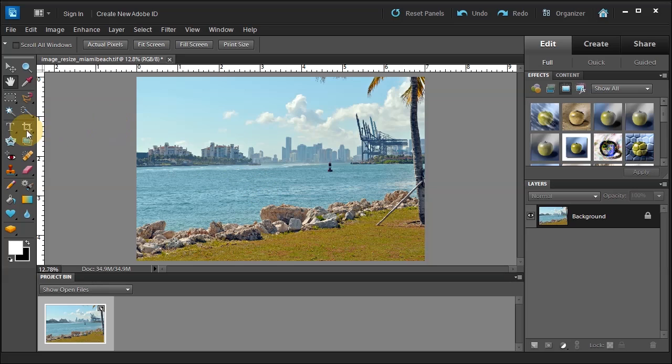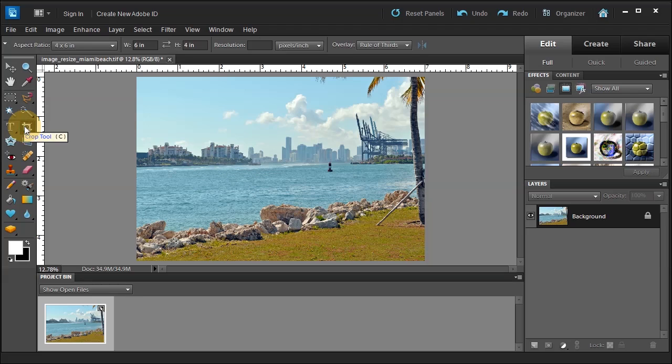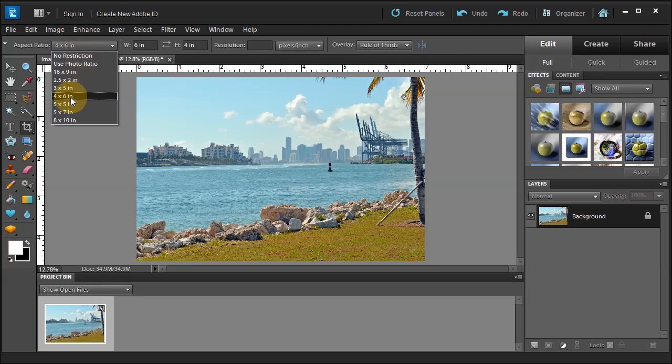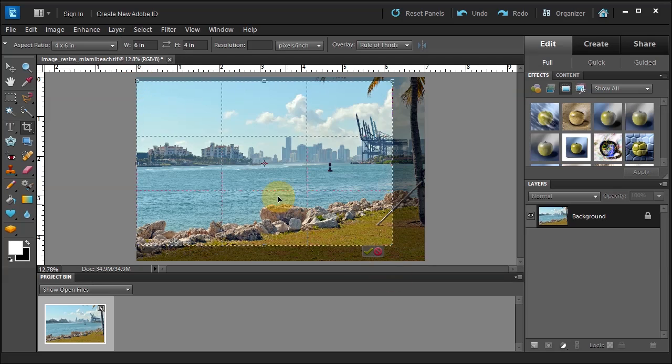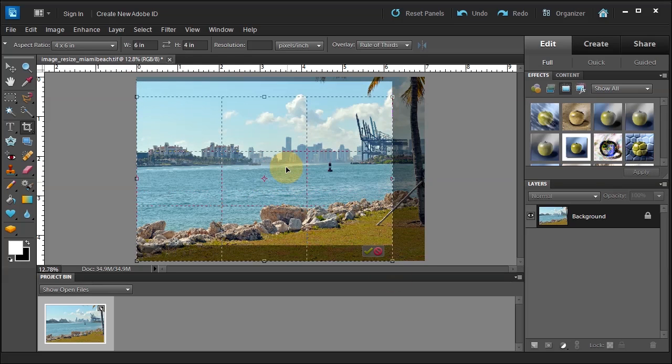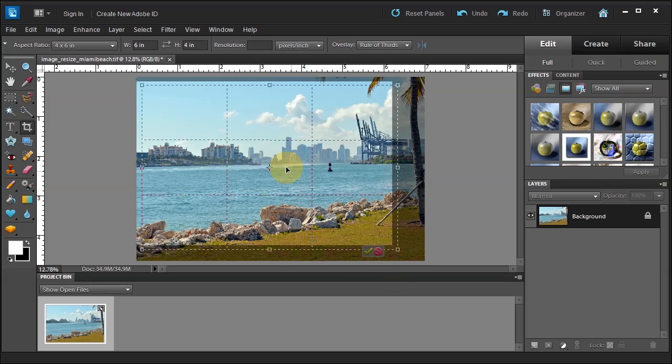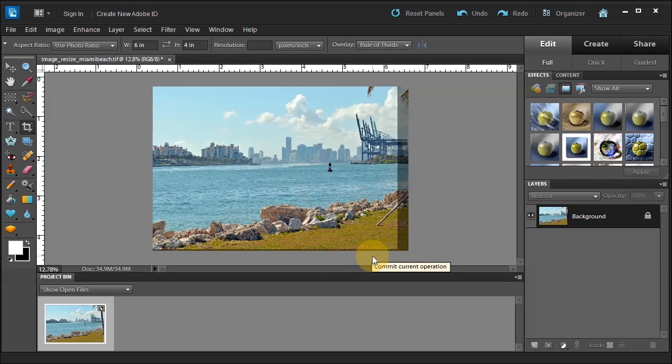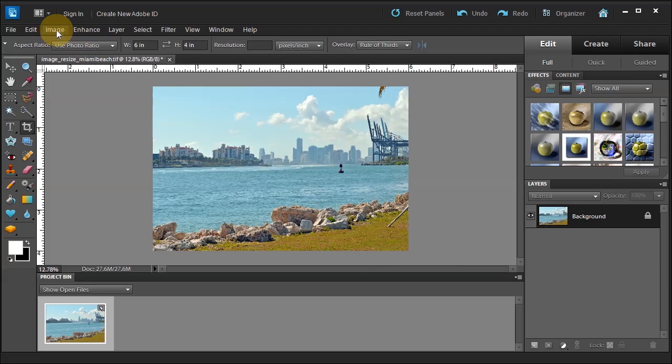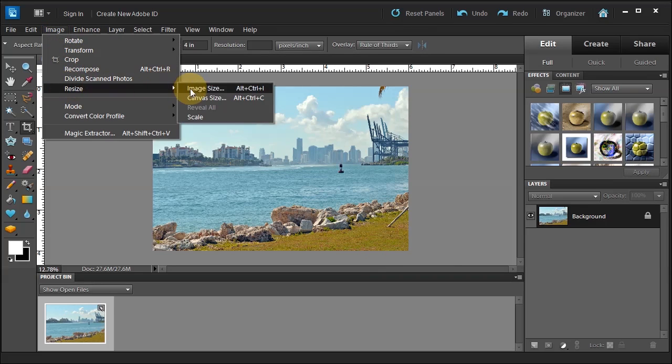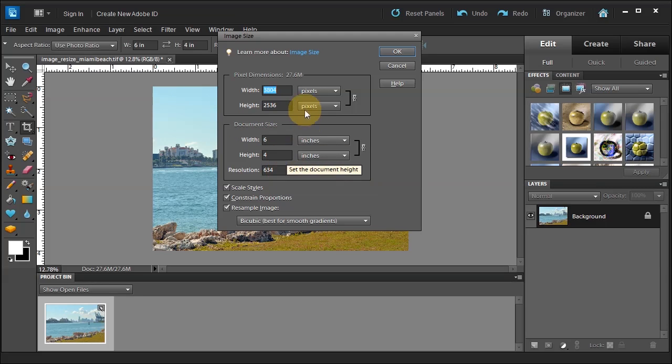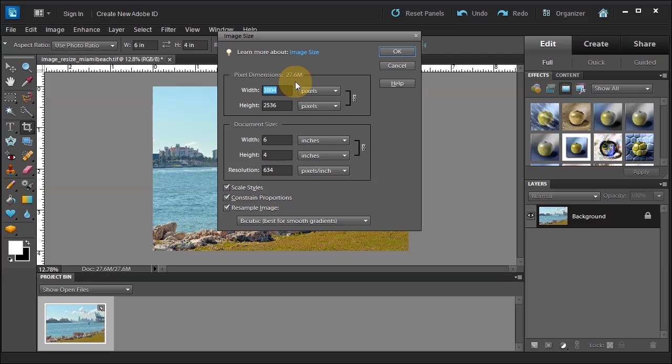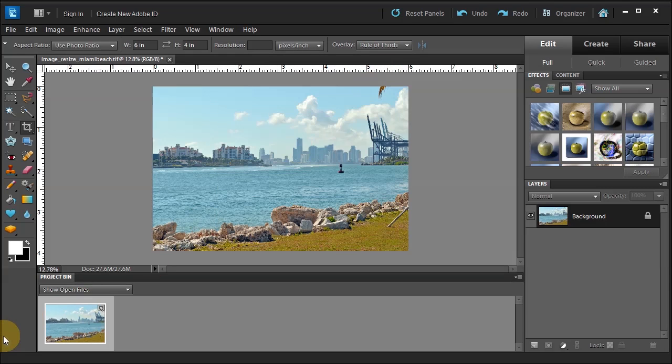So now if I wanted a 4 by 6, I would use the crop tool. And then choose 4 by 6. And then draw out my crop. And then I would move my crop into the position. And then check the green check mark. And this is my new 4 by 6. Now if I come up to image, resize, image size. I can see now I have a 6 by 4 with a resolution of 634. That's fine. But now my image is now 27.6 because I actually threw away some of those pixels because I was cropping to a 6 by 4.